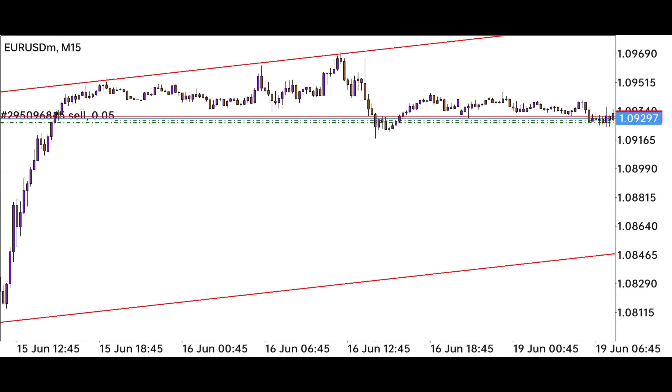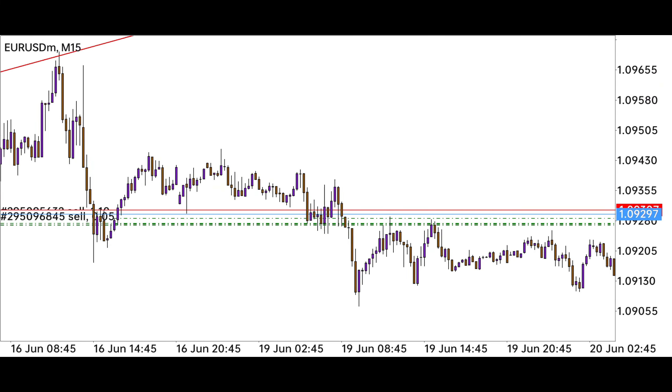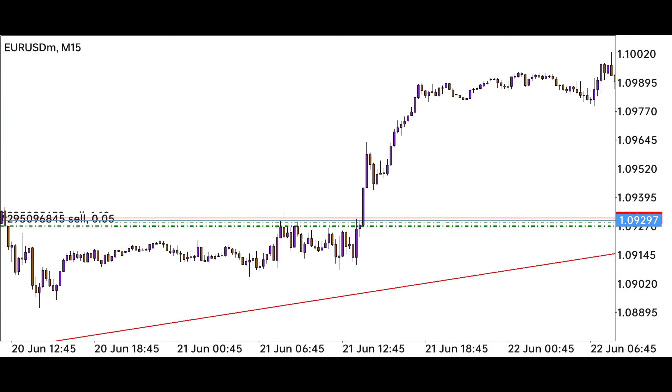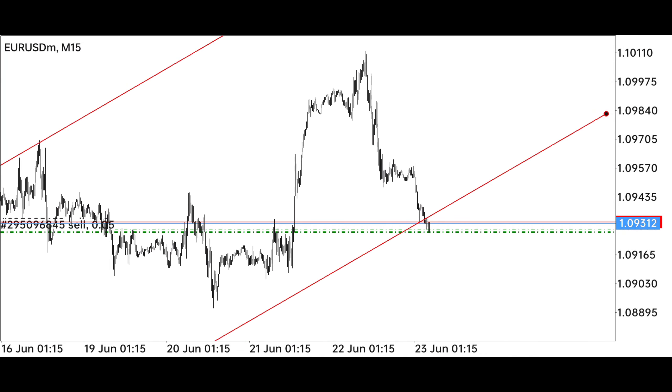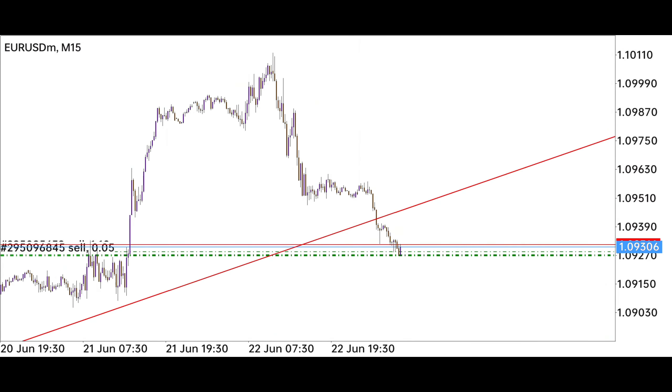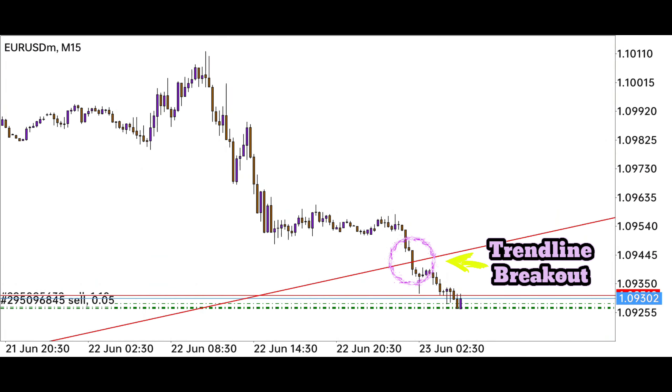From the trend channel we can see the perfect higher high and higher low, which tells us how the market creates its trend pattern. From this we can find out the pattern to be formed in the future. The trend line breakout occurred at this point, which is a high probability breakout.